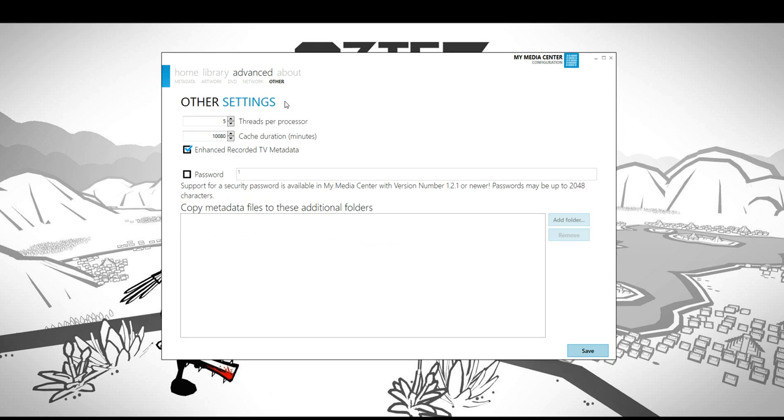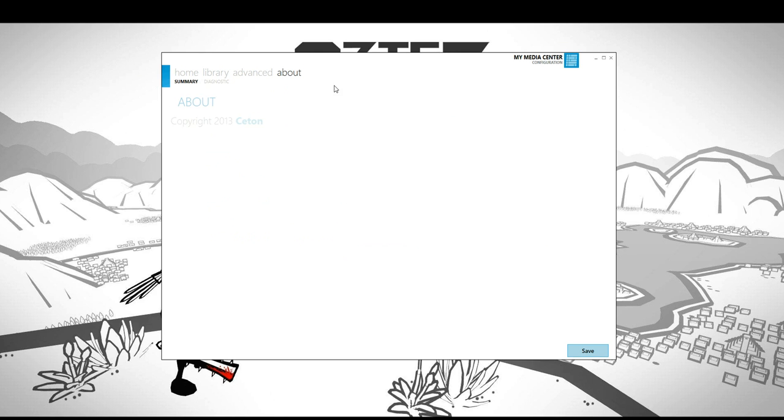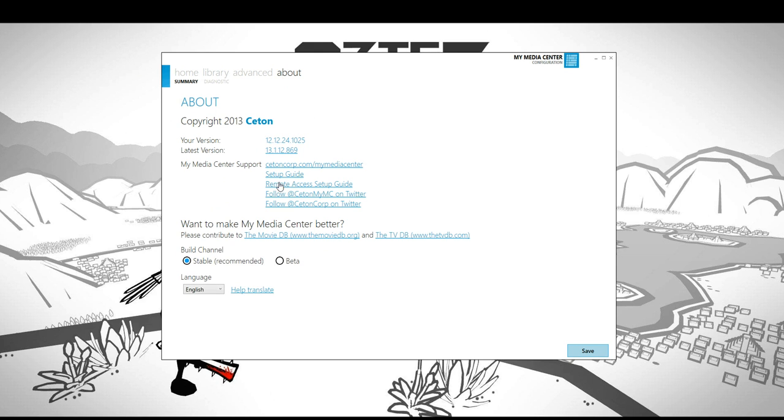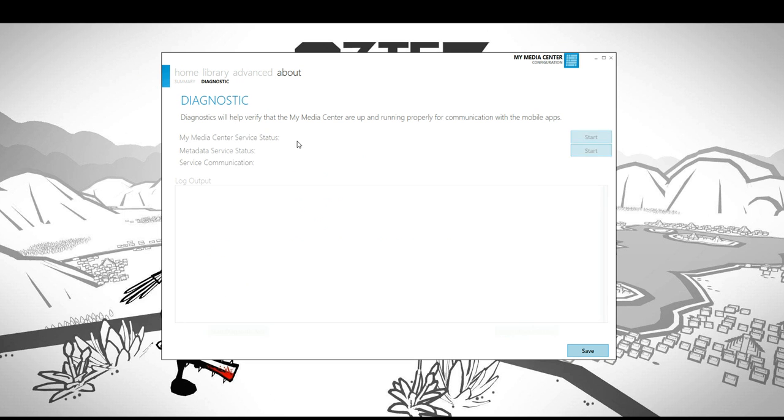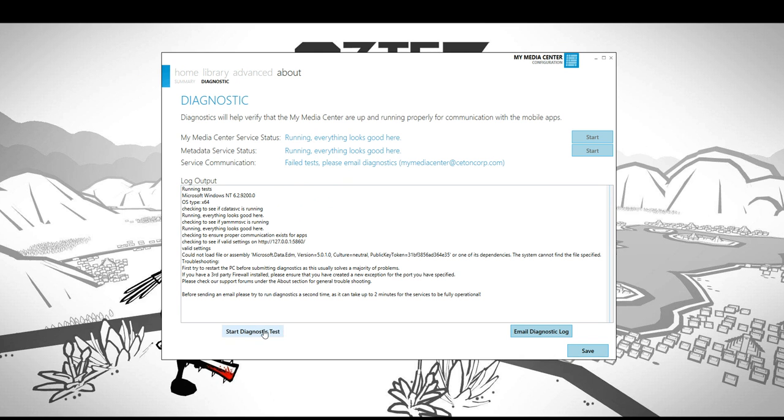Additionally from here you have the others tab which allows you to specify your password if you want to. You can specify the password in the apps as well. We have a very long in-depth video on our YouTube channel explaining the password feature. And then you also have the about where you can get access to the setup guides, remote access guides, and different channels of the services that you can get running. Then also there's a diagnostic here which will allow you to run the diagnostic to make sure everything is up and running properly.